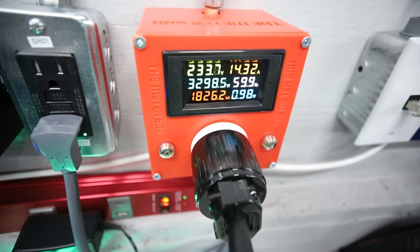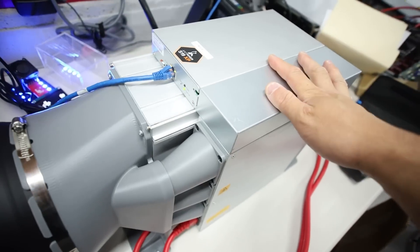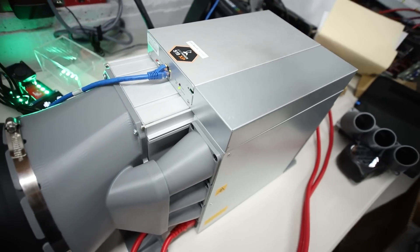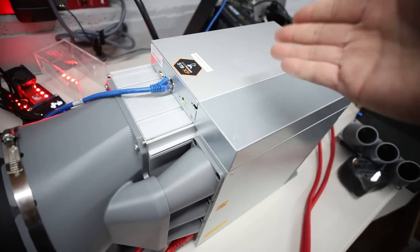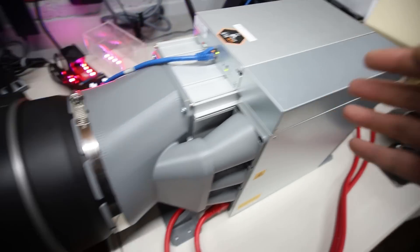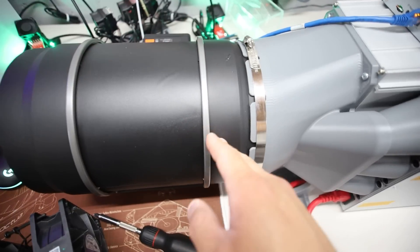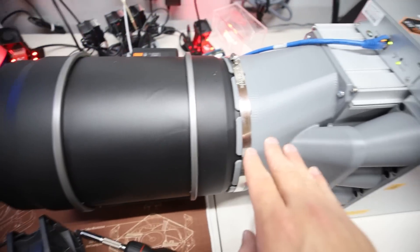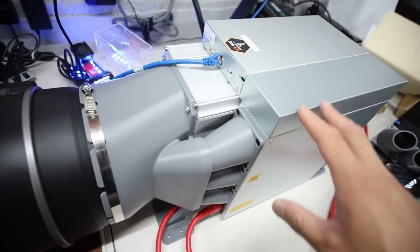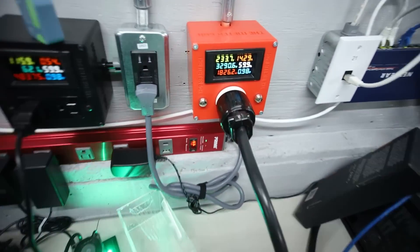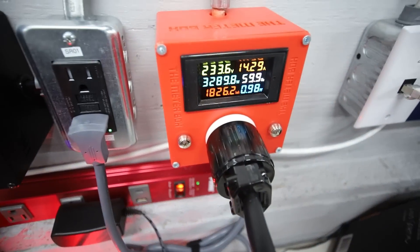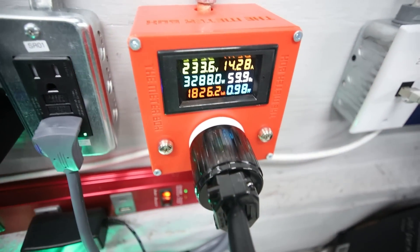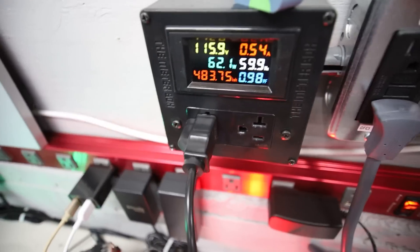So really the temperature of the hash boards in this S19 XP is affected a lot by how much air flow, the temperature. Really, generally for the whole ASIC is doing that, it may draw more power at the wall.